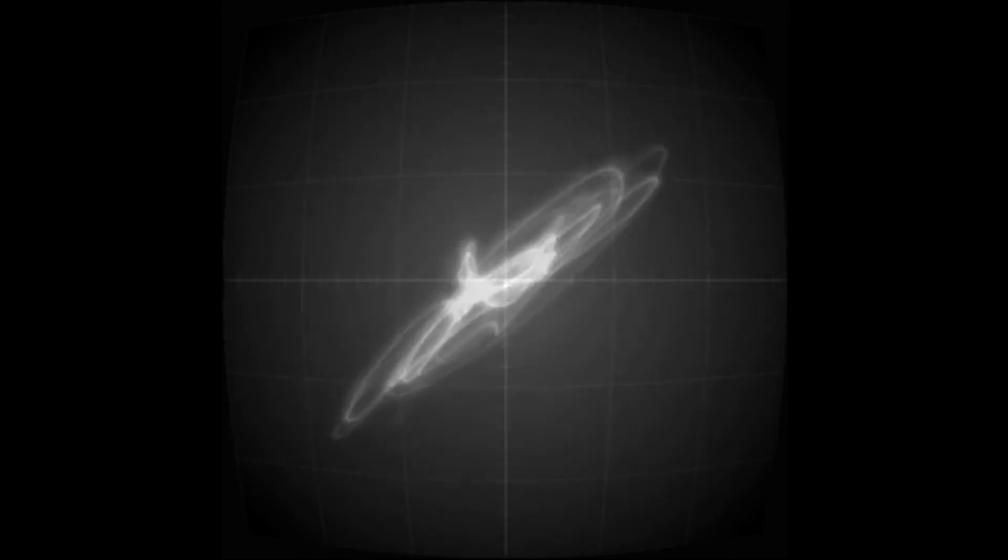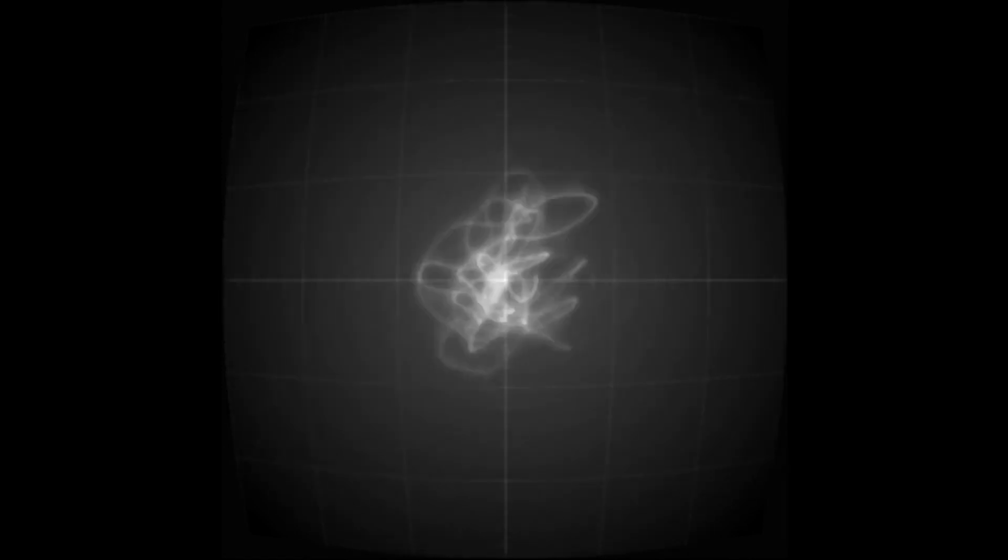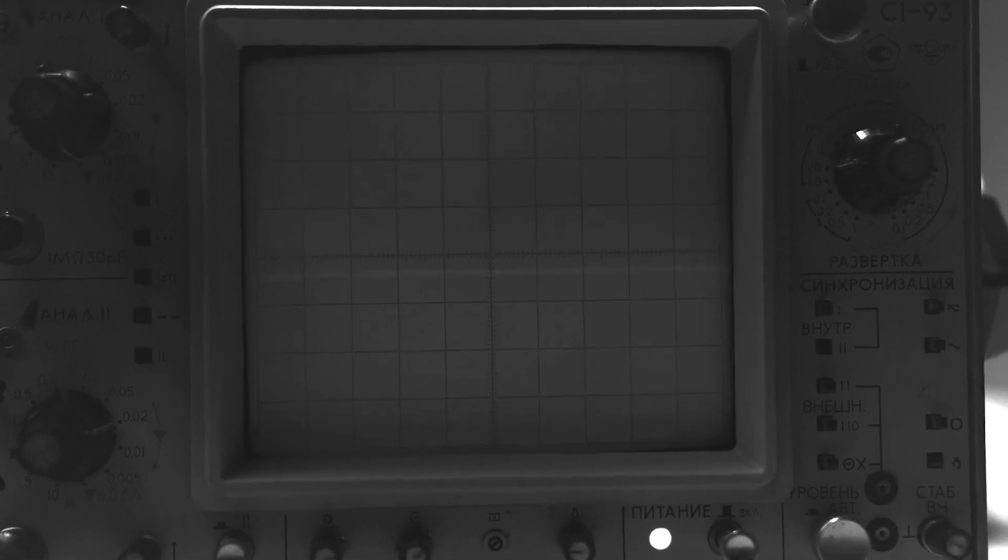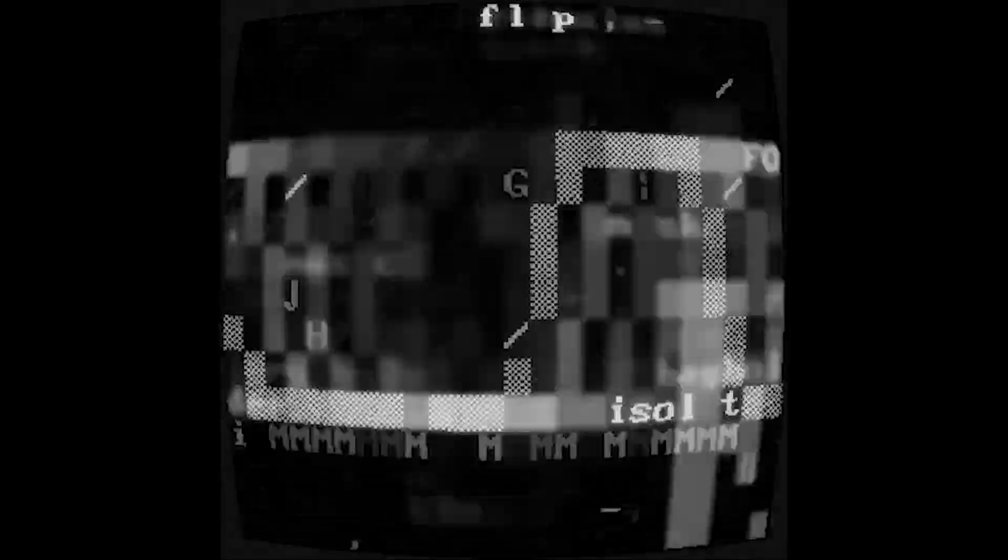The visuals in series 0, synth poems, lend a greater focus to the audio, emulating an oscilloscope. While in series 2, transmission, they take after terminal graphics and noisy video signals.